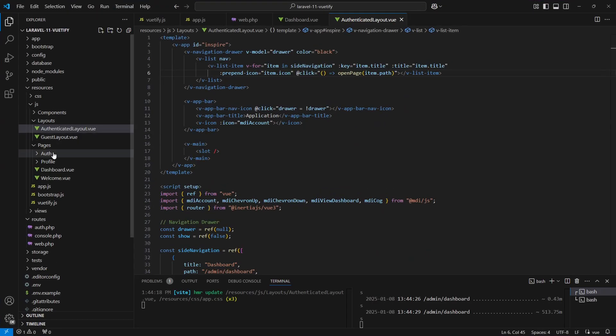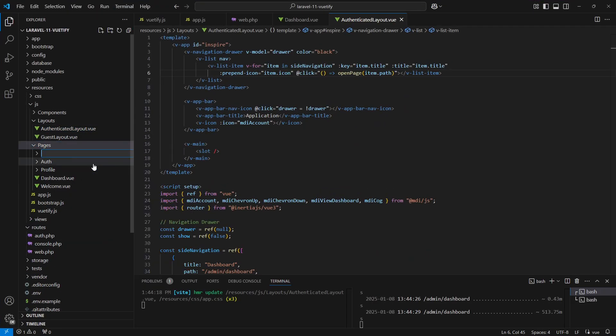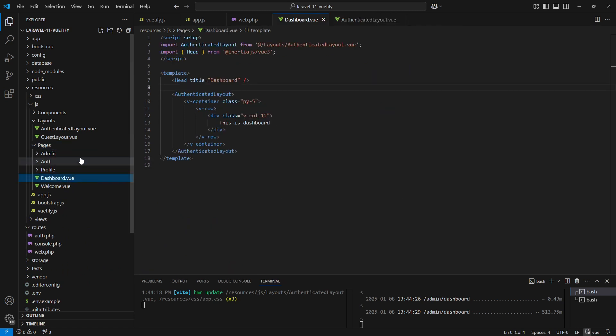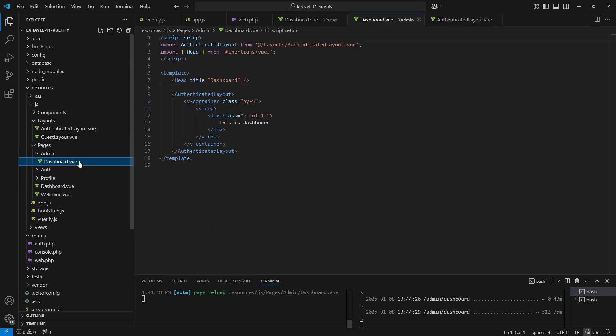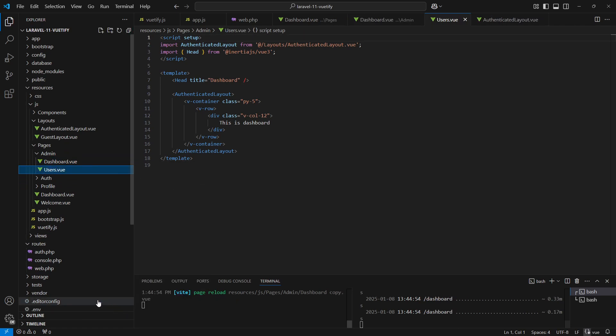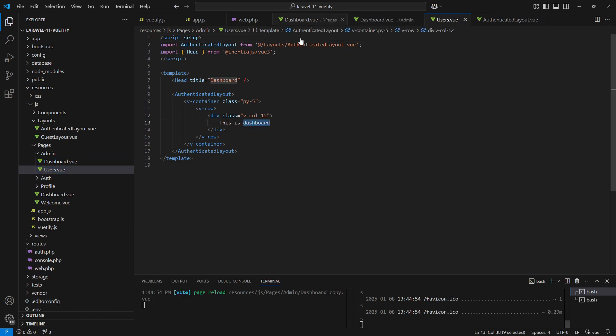To resolve this, let's start by creating the necessary components. Under the pages directory we'll create an admin folder. We'll copy the dashboard component into our admin directory, then duplicate it to create the users component. This folder will serve as the dedicated location for all our admin pages.